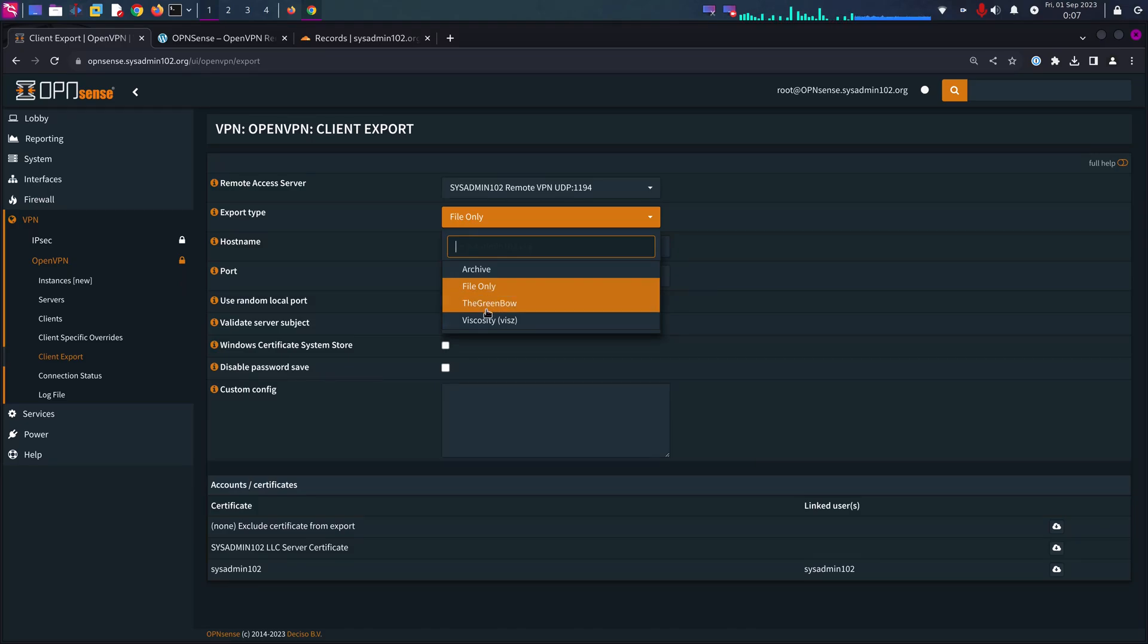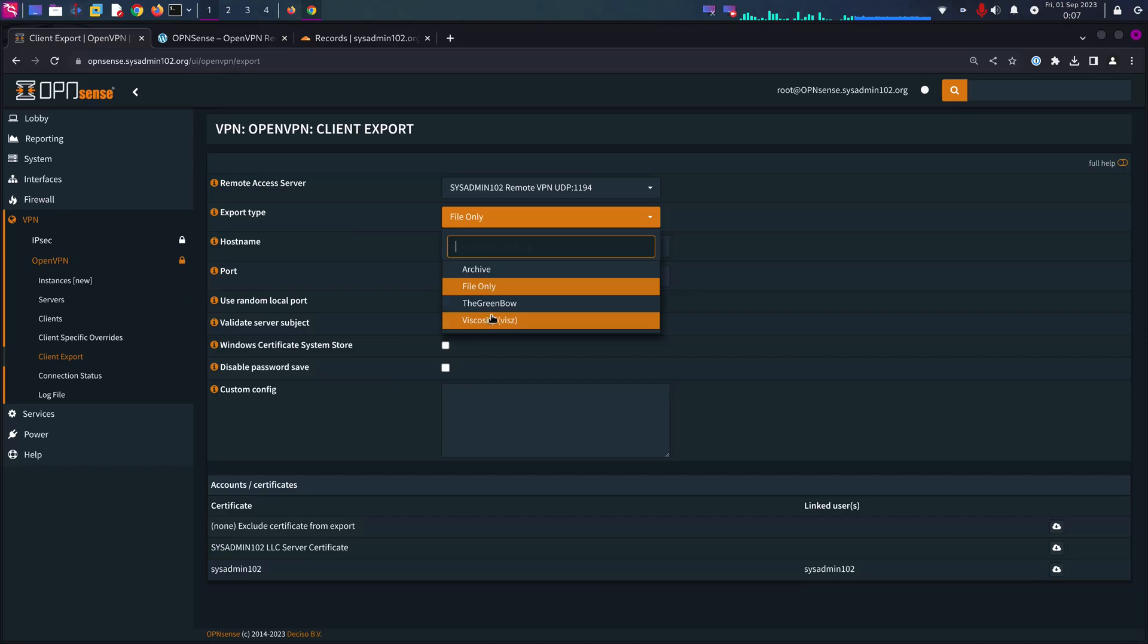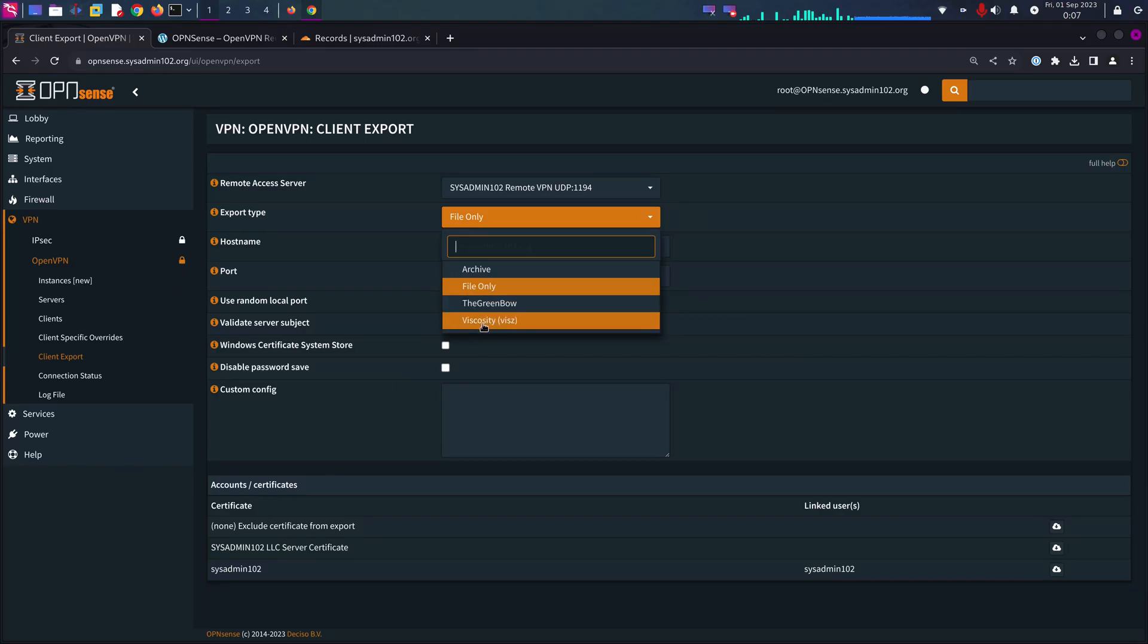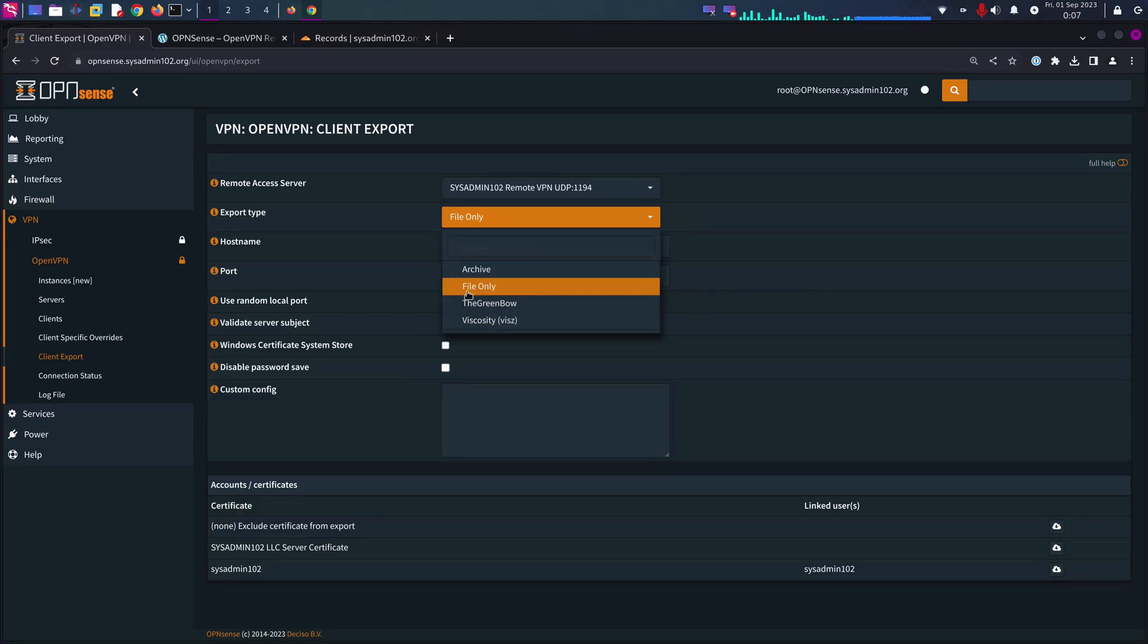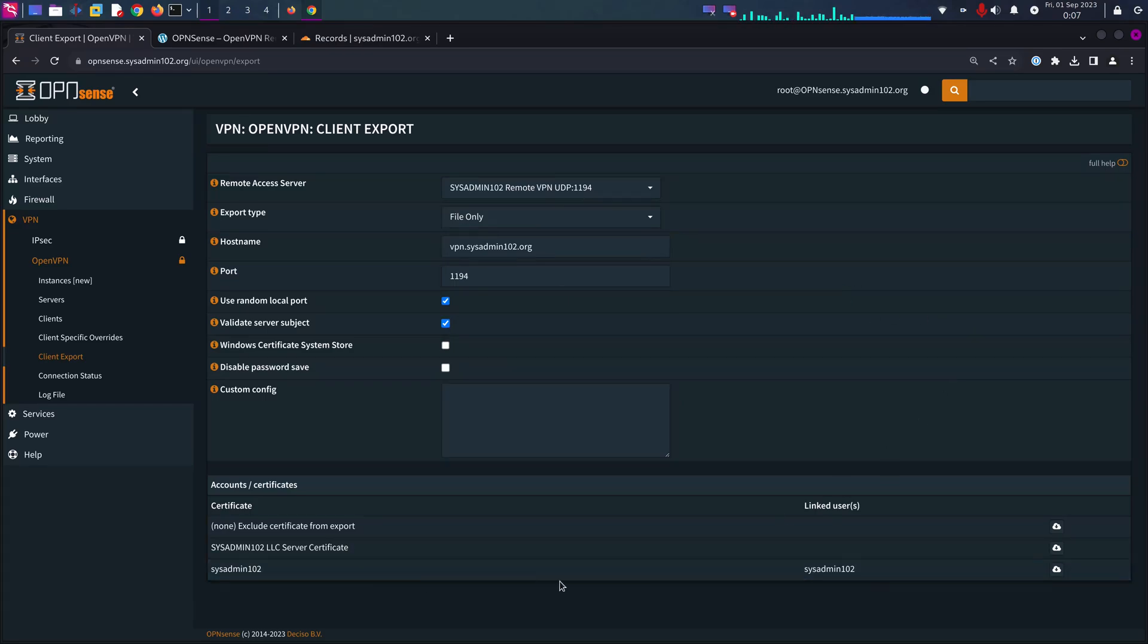Those are the same thing, OpenVPN configuration, but specifically made for Tunnelblick or the Viscosity VPN client. We can only use the default setting and you would select the user that you want to export their VPN configuration.